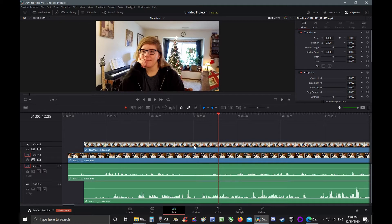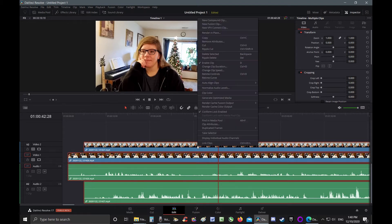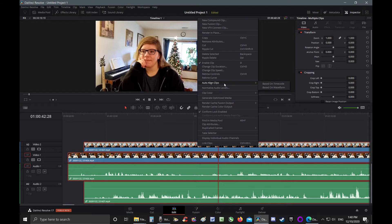Because now with DaVinci Resolve 17 you can just highlight your clips and then right-click, go to Auto Align Clips. I choose Based on Waveform.